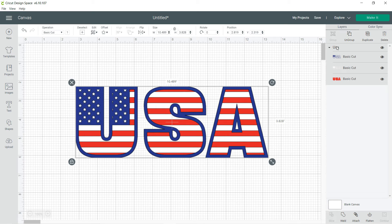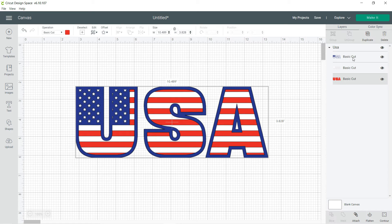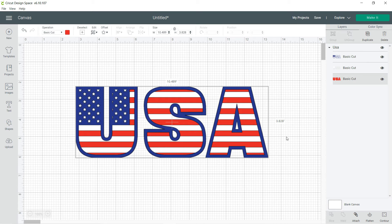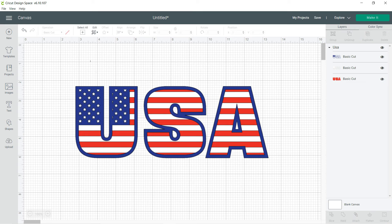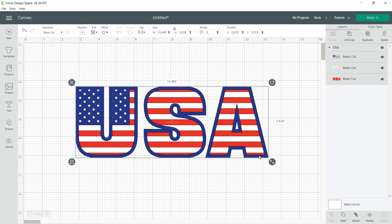it is three separate cuts right now, so it'll cut out the blue, the white, and the red separately, and you have to layer it. If you wanted to just go ahead and have it one cut